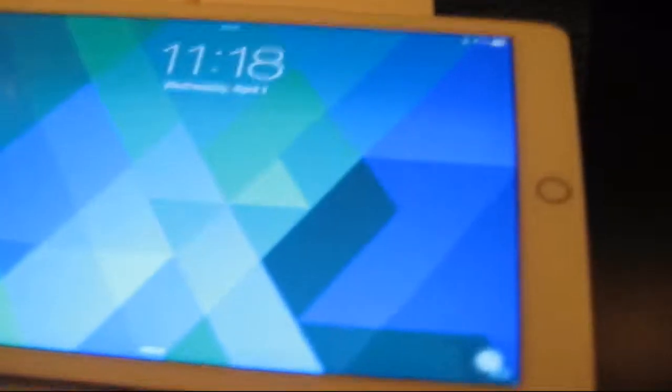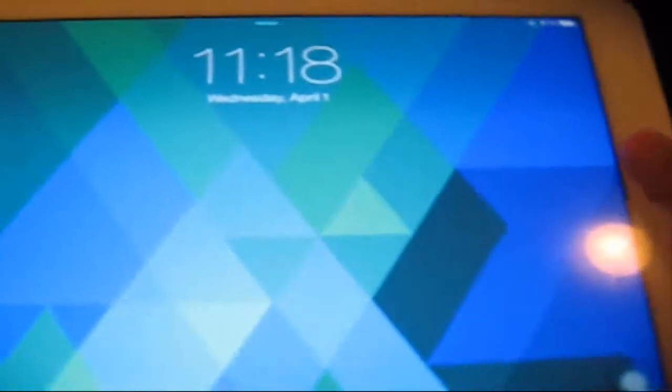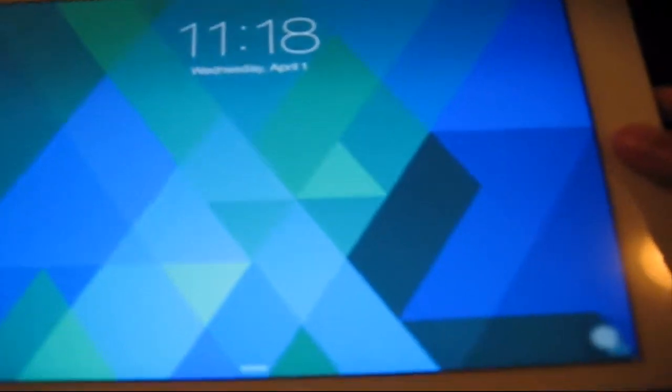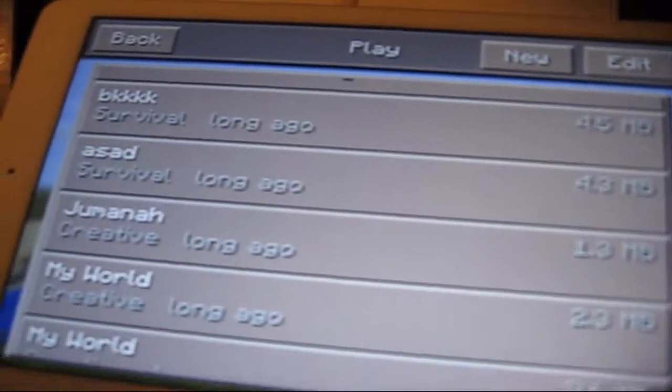Here's the actual iPad. Let me just power it on. You see, it works perfectly. You can set the passcode. I've set it up, and I'm going to play a game for you.